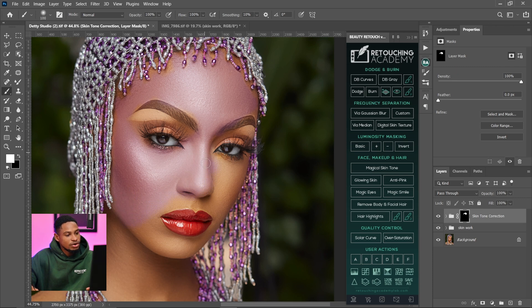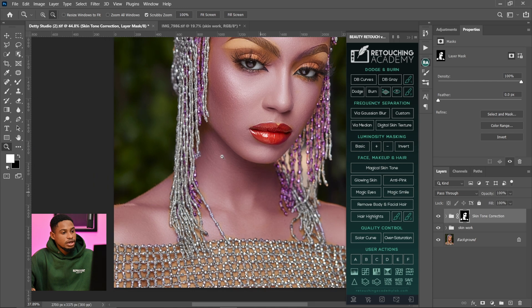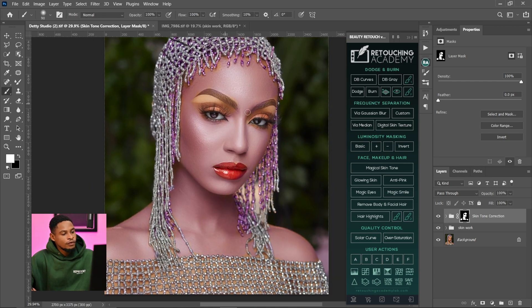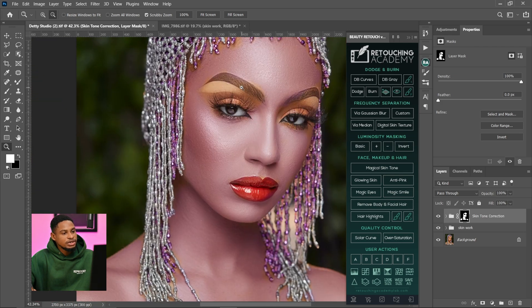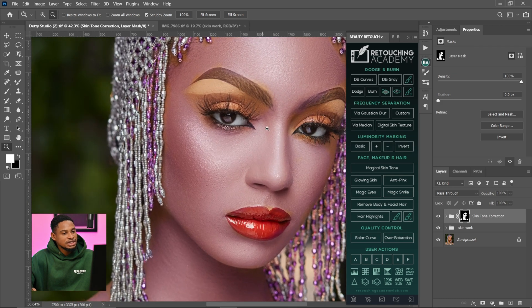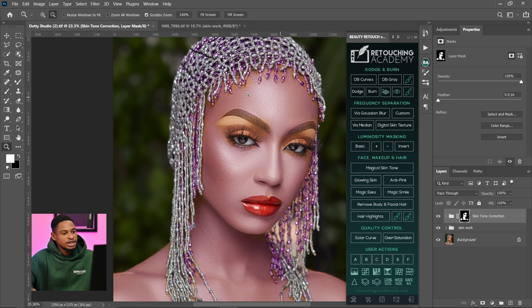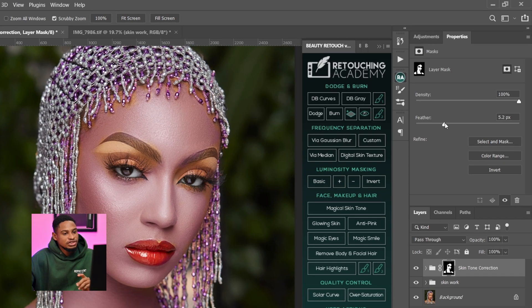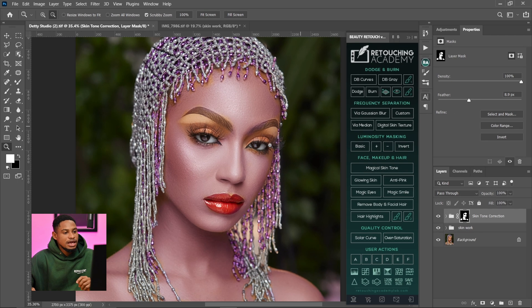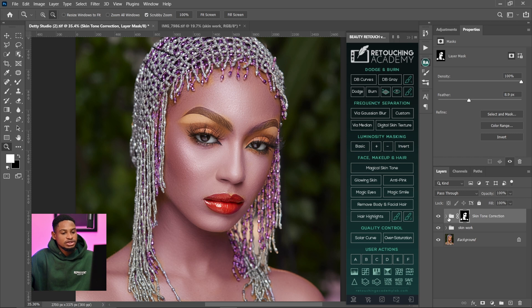Remember, we're trying to color grade this image. After selecting the whole skin area, I did not paint on the lips and I did not paint on the eyes — only those parts of her skin. Next, I'm going to feather the edges just a little bit to soften them.